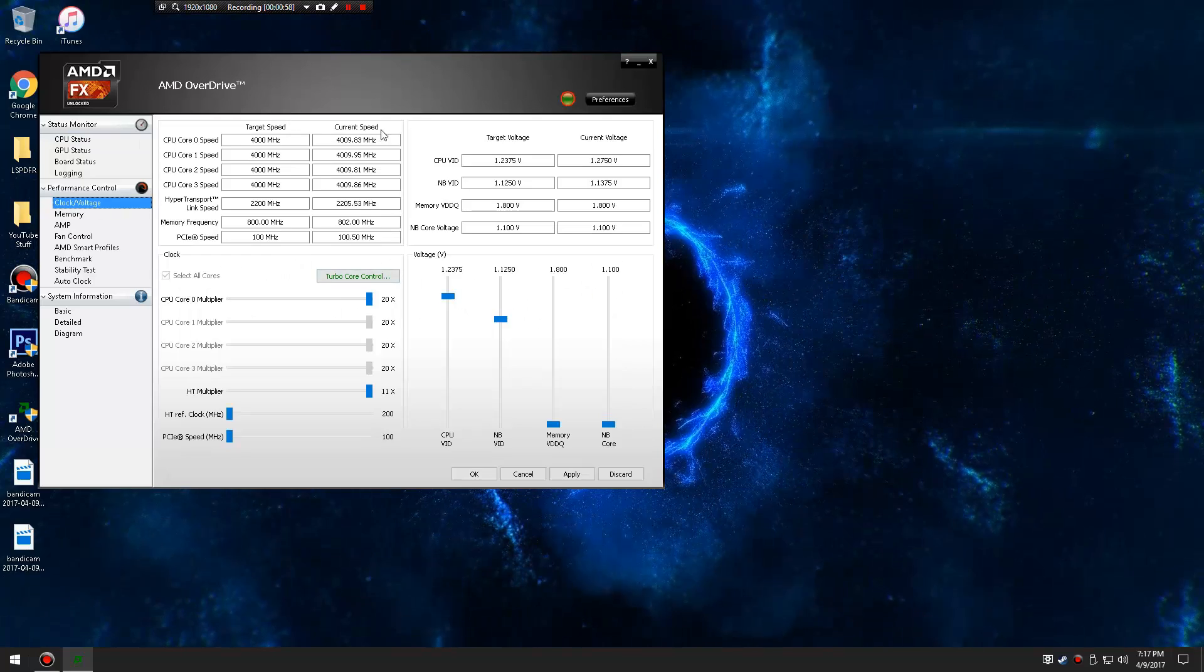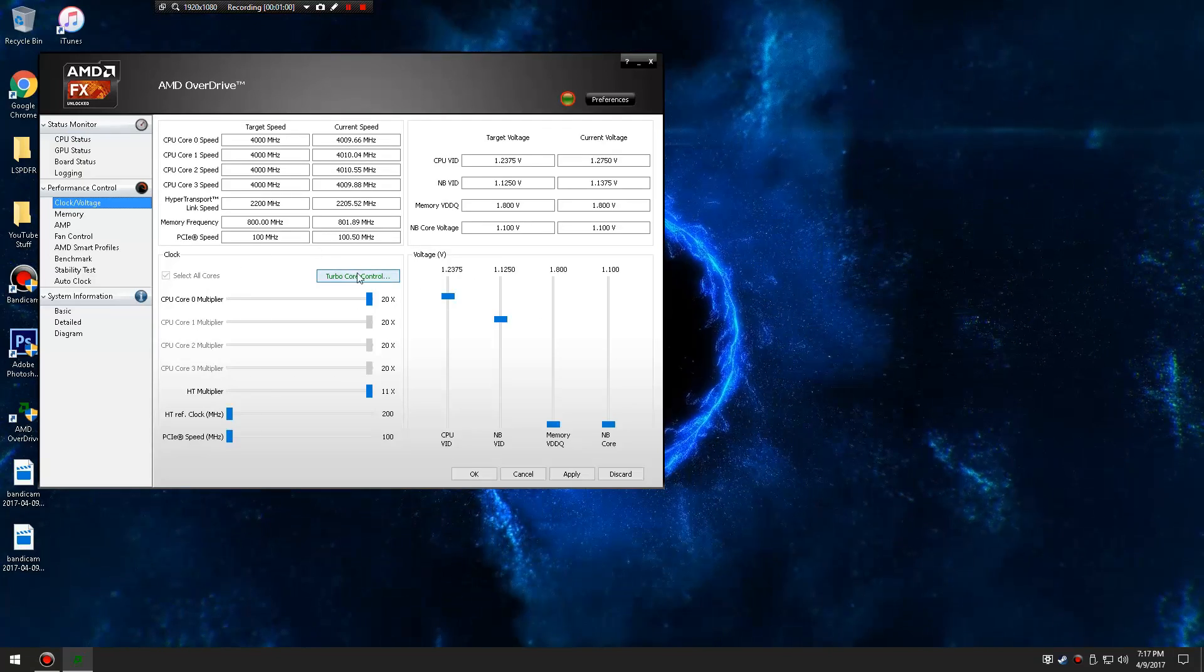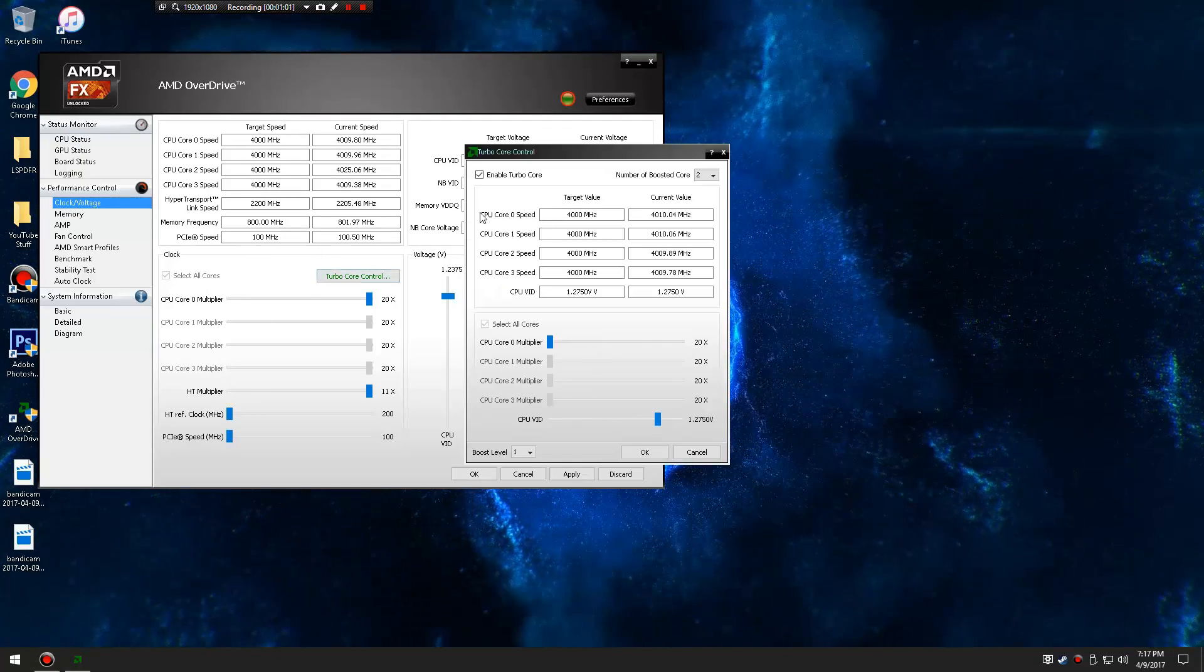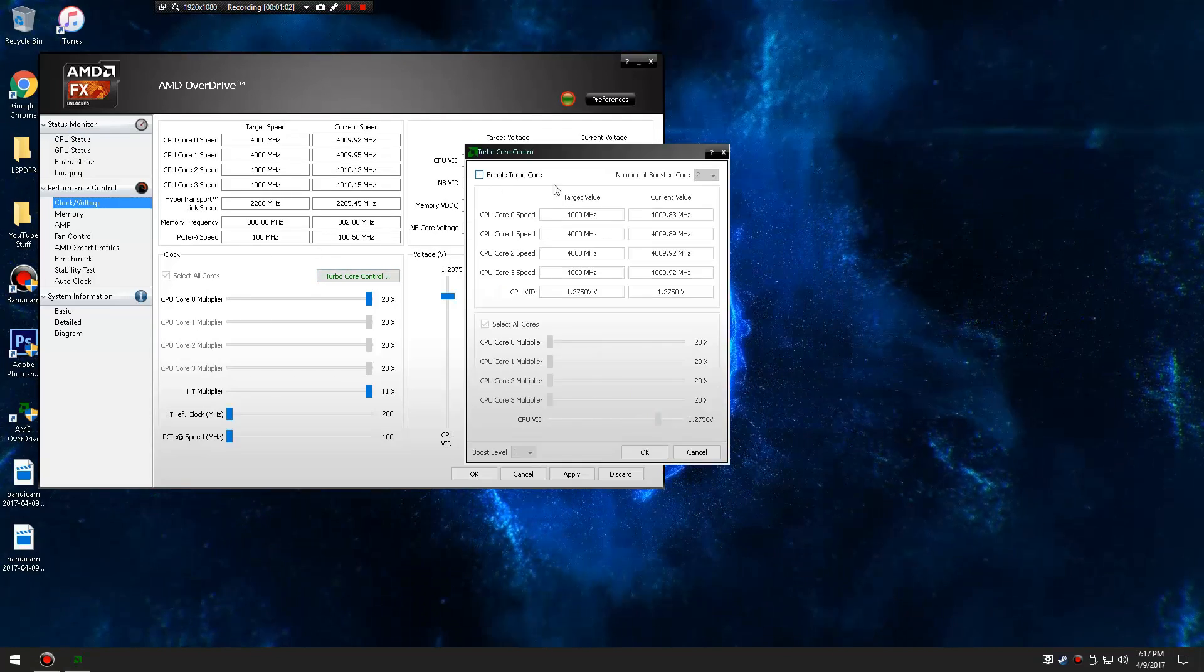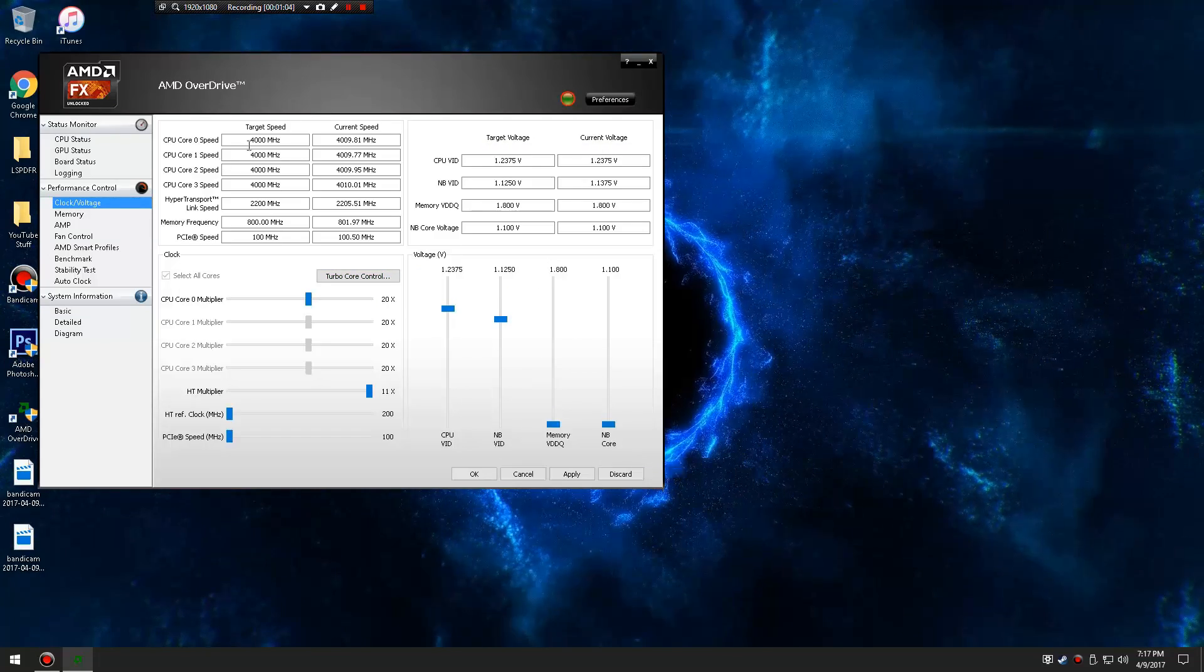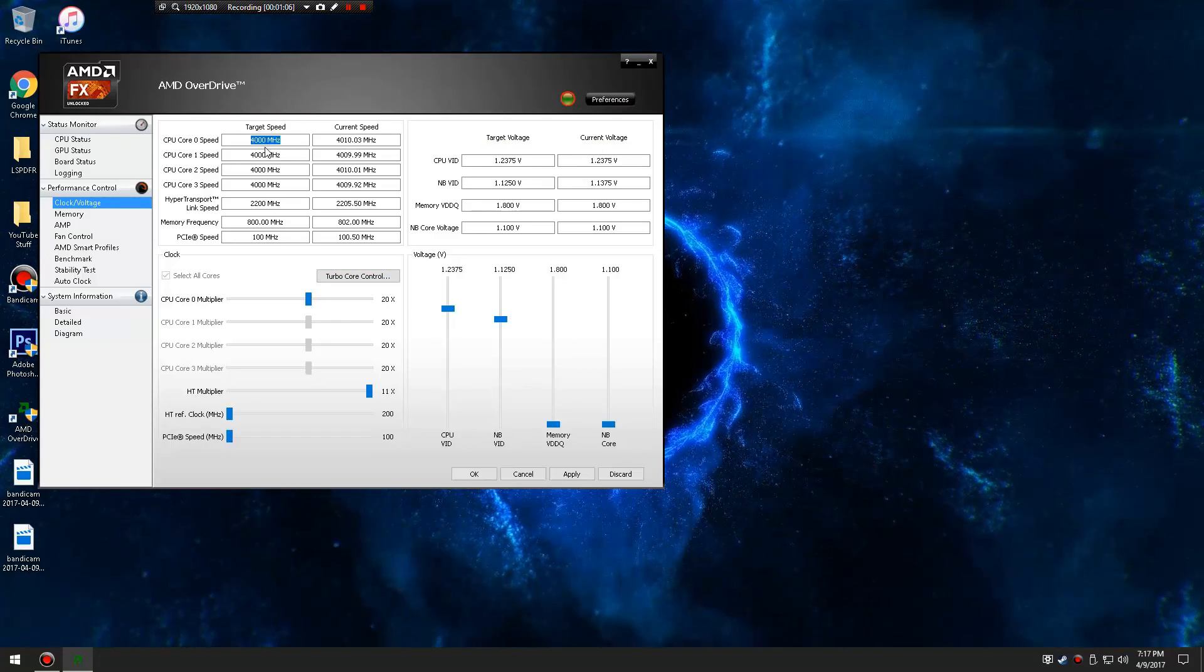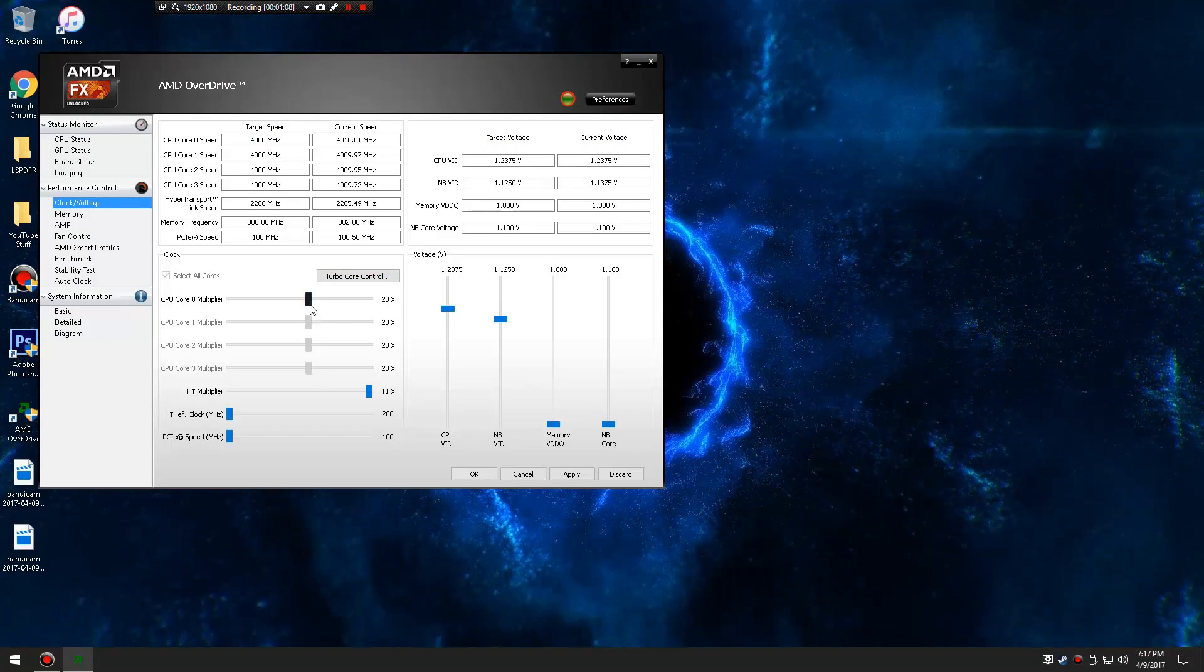So what you want to do when you're in this AMD OverDrive, you're just going to turn turbo control, you're going to disable that, turn that off, you don't want that. So it's going to say 43, this is like the max it says you can do.